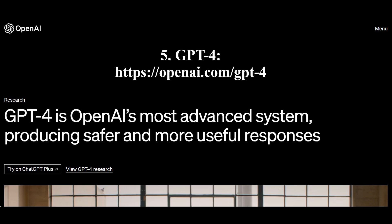GPT-4 neural network is an advanced development in the field of artificial intelligence by OpenAI, providing safer and more useful responses. The AI bot is also trained to recognize images. Access to it requires a paid subscription, or you can join a waiting list through the API.